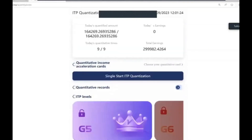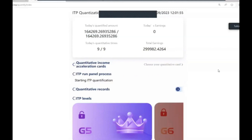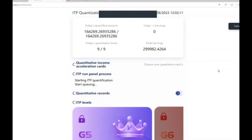I'll quickly go through how the trading itself works. I'm on G5 - my G5 level is unlocked, and I receive nine trades a day. This blue button here - 'Single Start ITP Quantization' - is what each of you needs to click on a daily basis. By clicking here it starts the ITP quantification process, the run panel process. What it's doing right now is deciding exactly which coin it's going to buy and exactly where it's going to sell it.